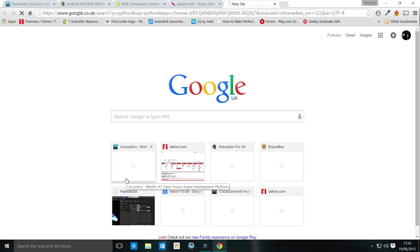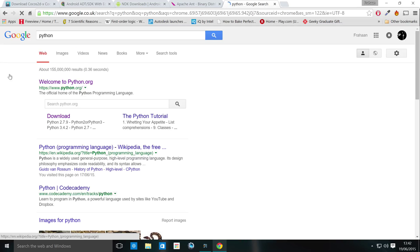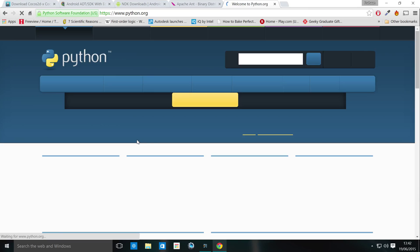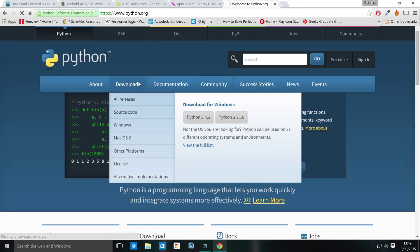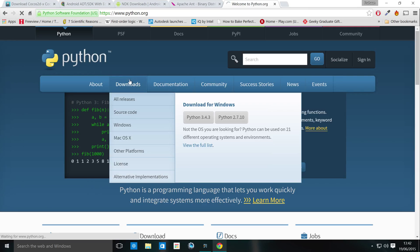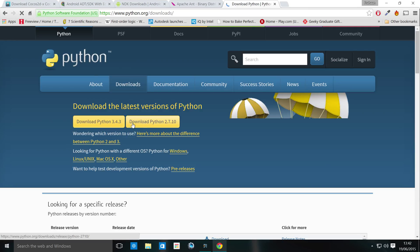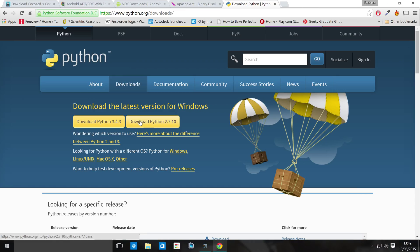I've already mentioned Cocos2DX. You need Python. Type in Python. Go to Python.org. You want to download version 2, not version 3. So go to downloads and just download version 2.